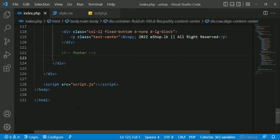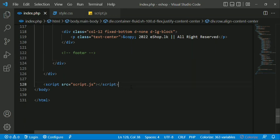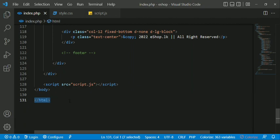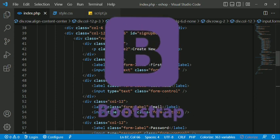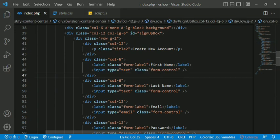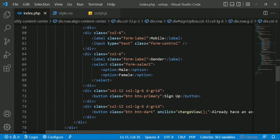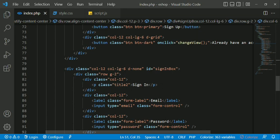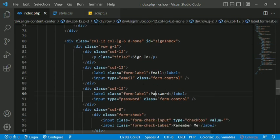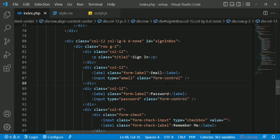In the eShop project, you can use the eShop.php file with JavaScript and HTML. For Bootstrap, we use the form fields: first name, last name, email, and password. We set the Bootstrap class and set the form-control class.